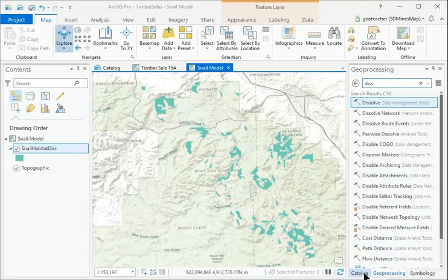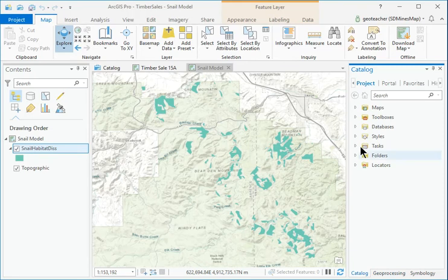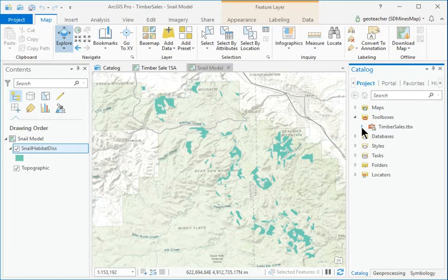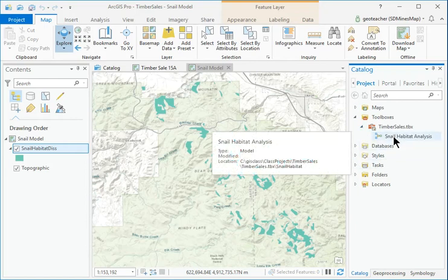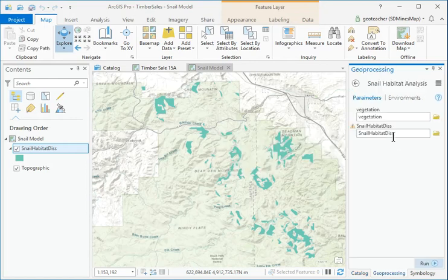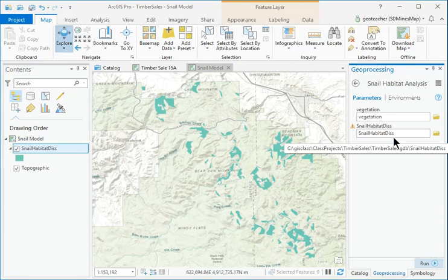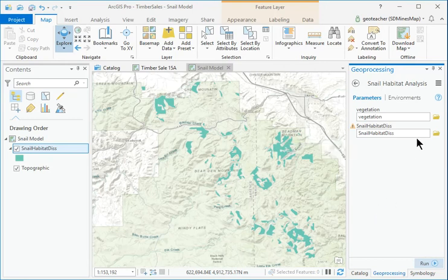In the Catalog pane, expand the Timber Sales TBX Toolbox and double-click the Snail Habitat analysis model. The model is opened as a tool in the Geoprocessing pane.